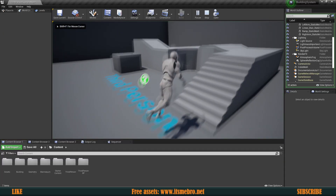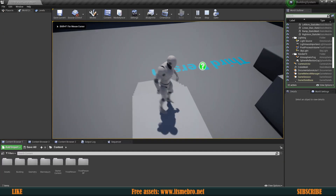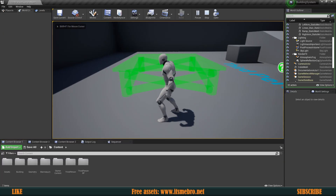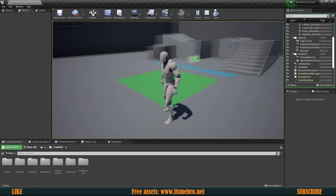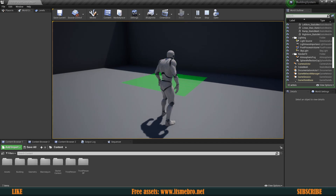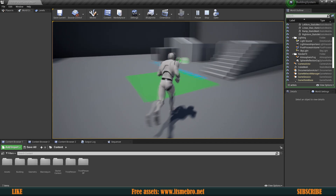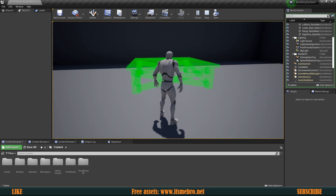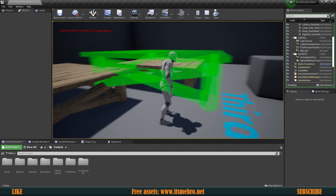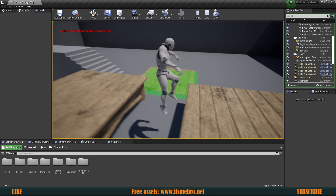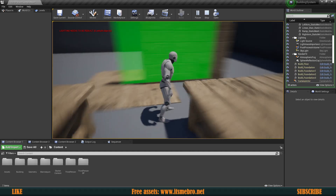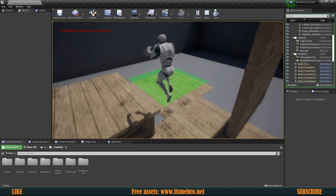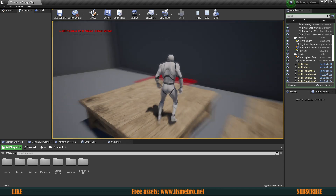Welcome back to another video. In today's episode we will be able to change our buildables to different ones. We will be able to select different buildables and whenever we click the mouse button we will be able to place all of these down. So let's go ahead and get started.